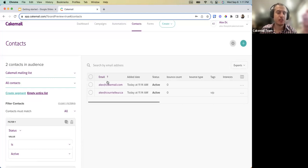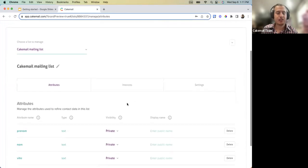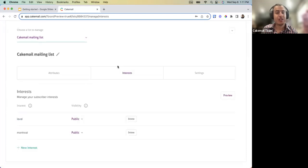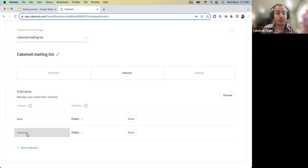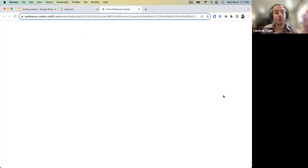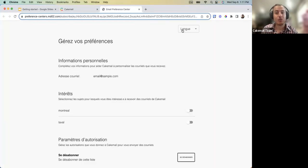Now let's cover the new features: tags and interests. Starting with the Interests feature — go into your List Settings. The first tab is Attributes, which shows the fields that exist in the list. The Interests section lets you add different interest fields, for example two different cities like Montreal and Laval.